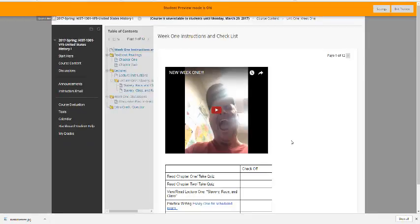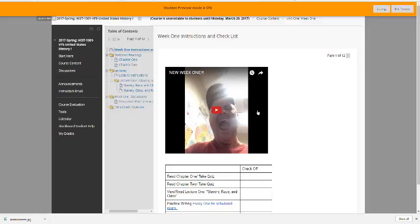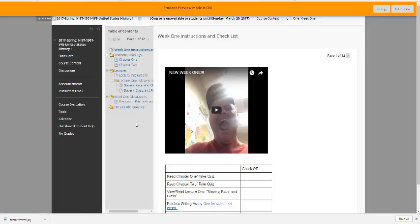I'll always have a picture there linked to a video — this kind of gives you a heads-up on what you need to do for the week. I have extra credit questions sometimes available within the videos, so do listen for the extra credit question, take it, and I'll apply it usually to the upcoming exam.